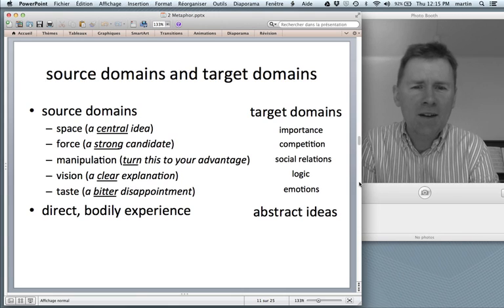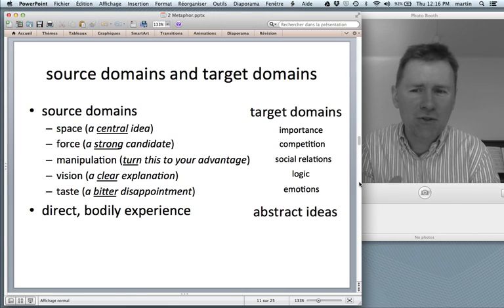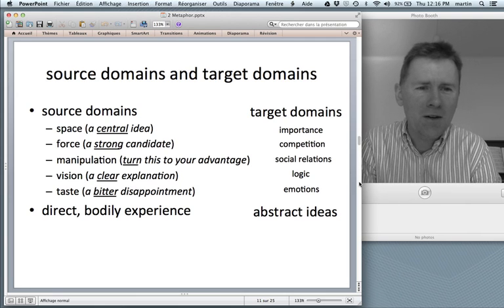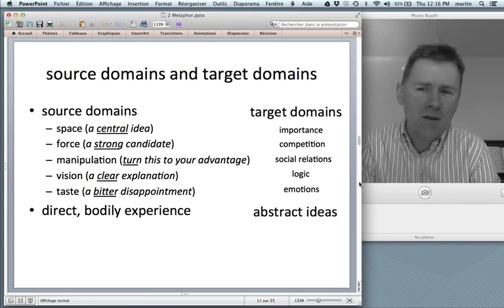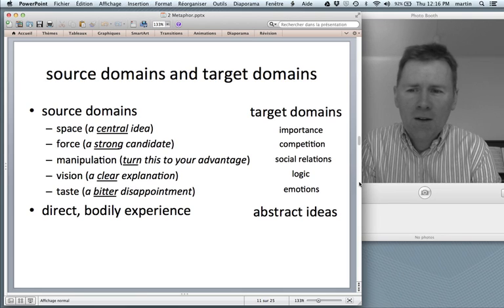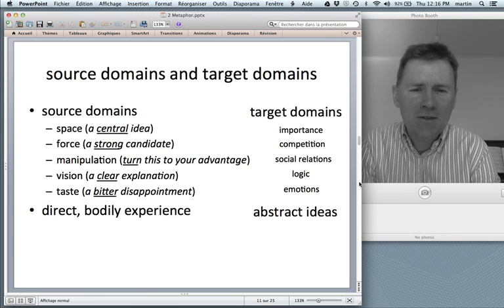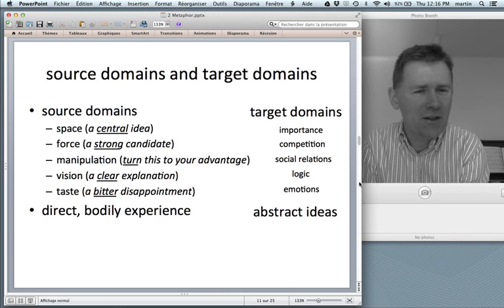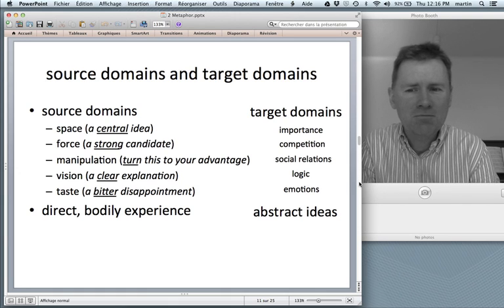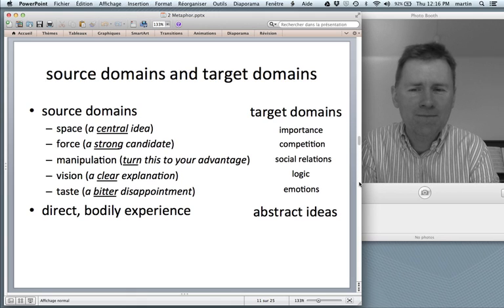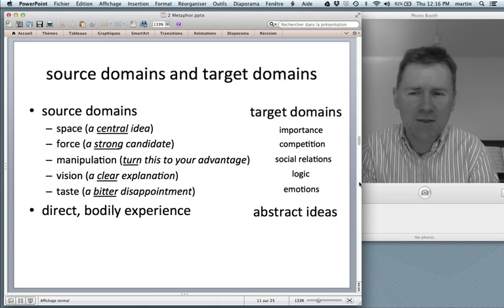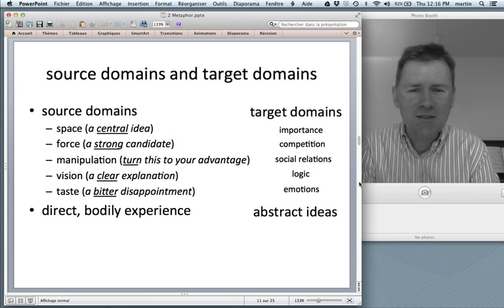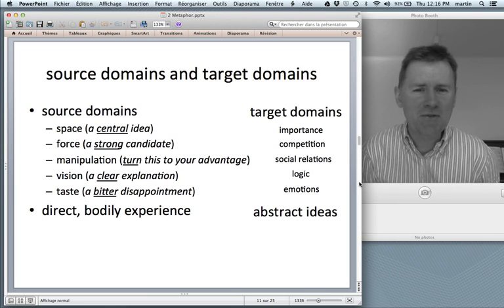If you're talking about a strong candidate, competition is understood in terms of force. A strong candidate is not the one that can lift a car or something heavy, but rather a strong candidate is the one with the good CV. Manipulation — you can turn something to your advantage. So you talk about social relations as though they were objects that you can physically manipulate. If somebody gives you a clear explanation, you're talking about logical things as though they were things that you can see.